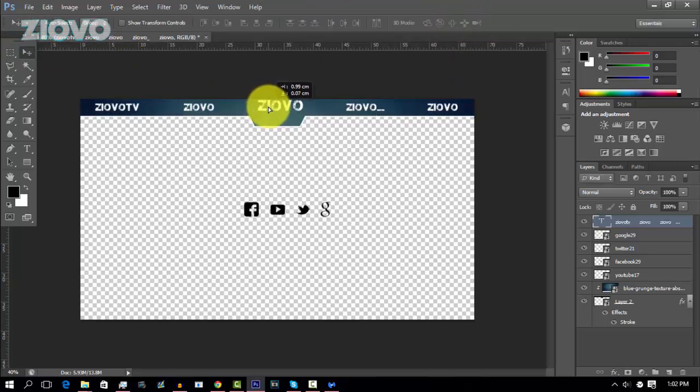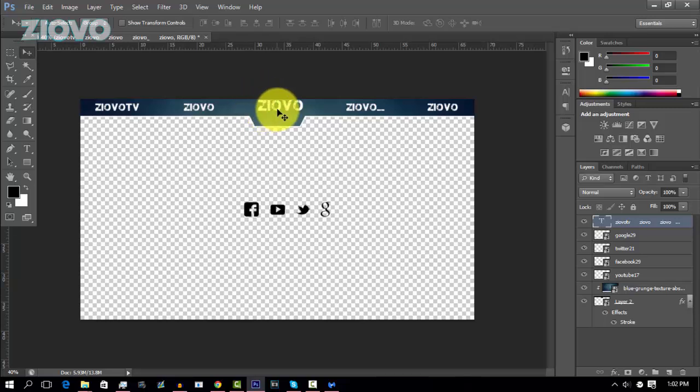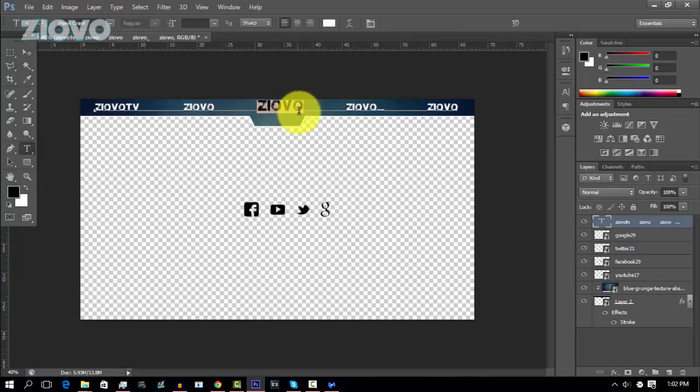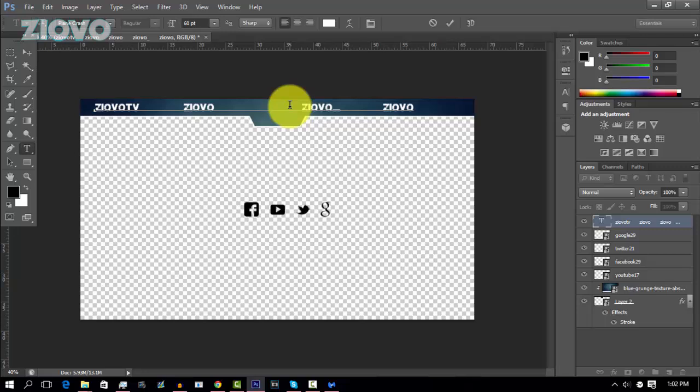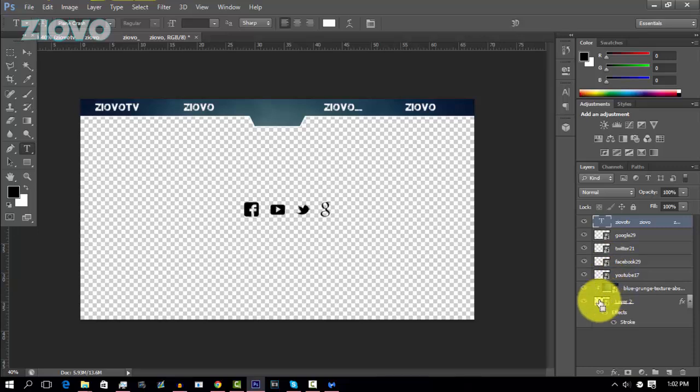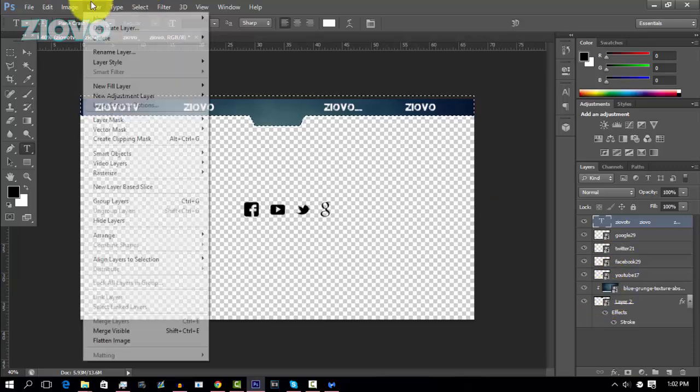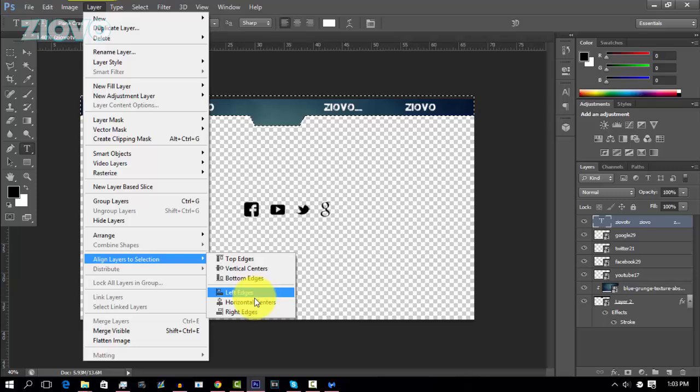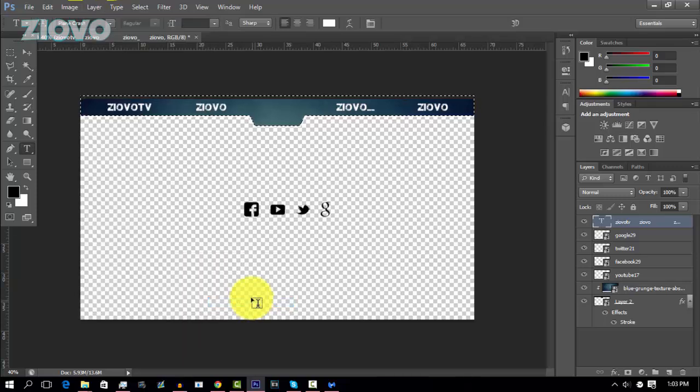You can also do this one at a time. So as you can see right now, the Ziovo in the middle doesn't fit well. So I'm going to go ahead and actually delete that and just tab a few more times. And then to actually center this, just control click on the bar layer, go to layer, align layers to selection, horizontal centers. And there we go.